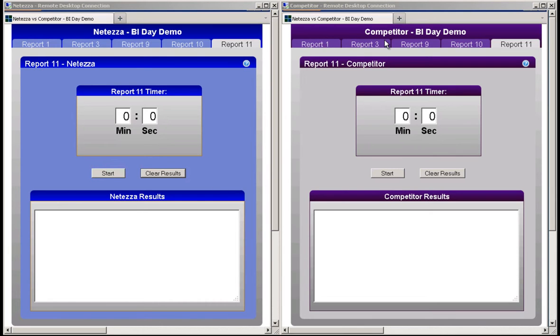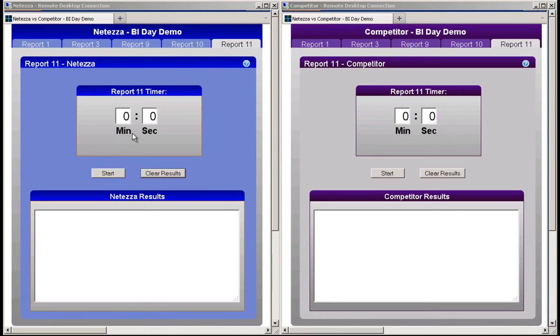SQL queries are submitted to the data servers using a JDBC connection and the time to complete each query is measured and displayed on the screen. The BI test data warehouse is loaded into both data servers. Each server contains the same 9 billion records or approximately 1 terabyte of data.